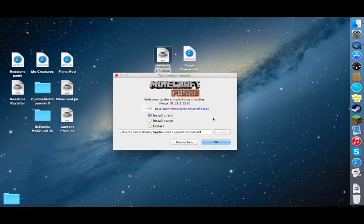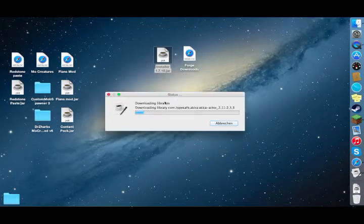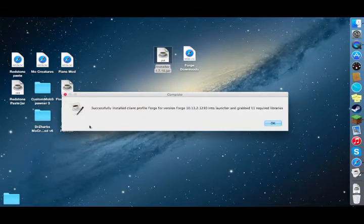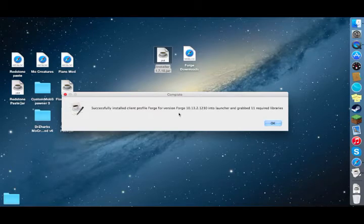Click install client, hit OK, and it will download and install Forge. This could take a while. After it's done, it will tell you that it's complete and successfully installed the client profile Forge for that version.